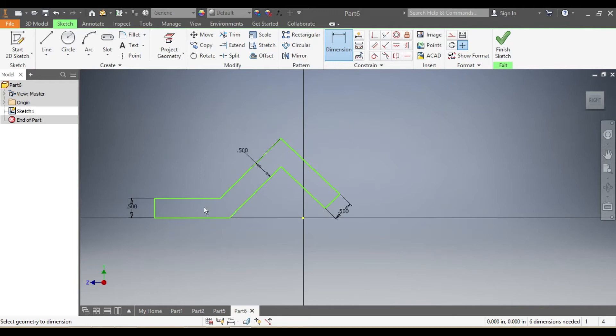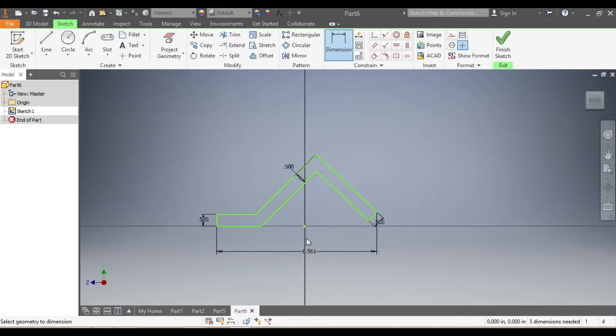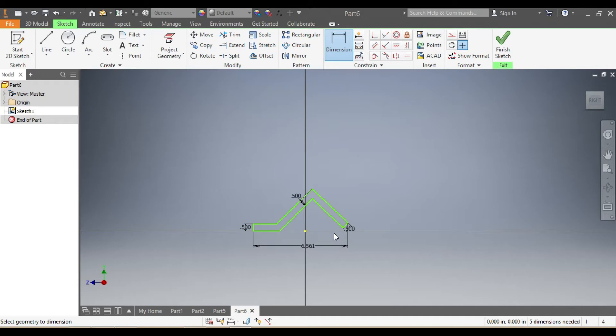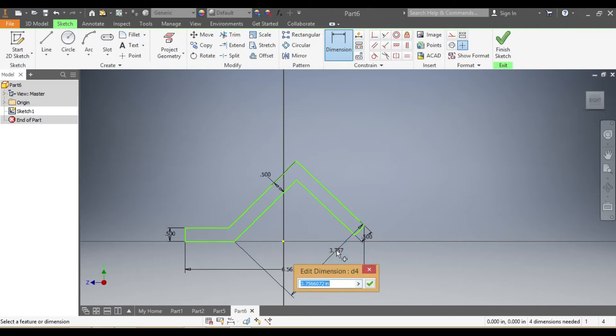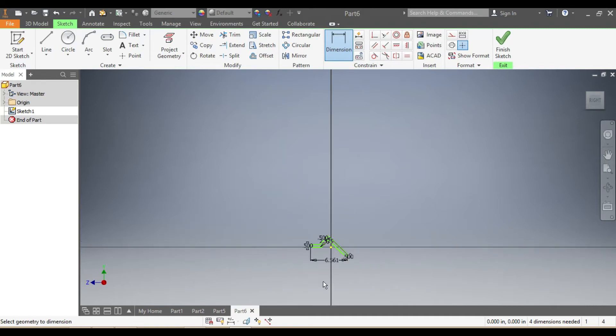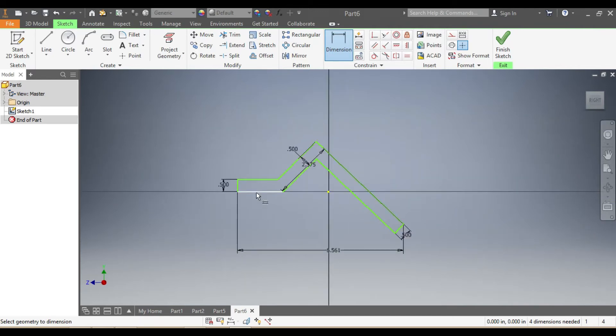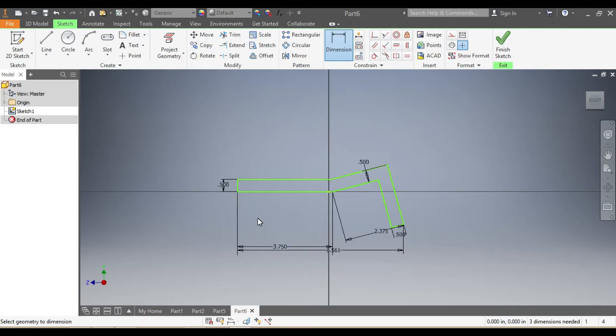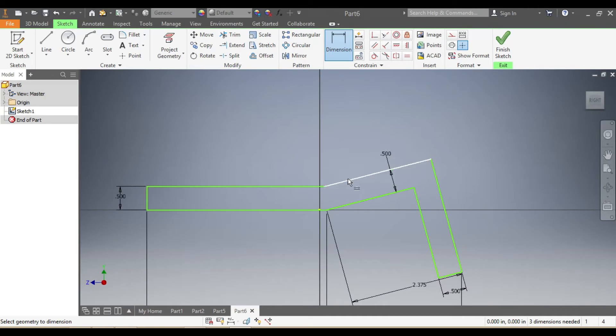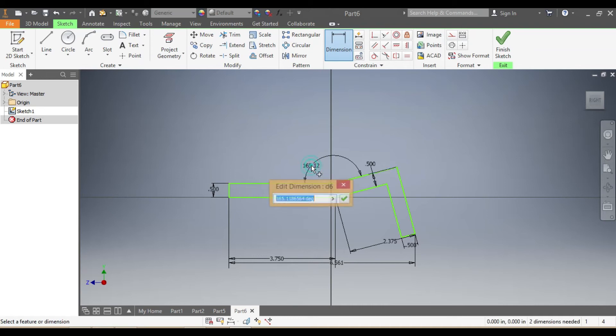So once that's in place, what I'm going to do is give the sizes now. From here up to here, that one needs to be 6.5613 inches. So that's correct. And then from here up to there, that one's going to be 2.375 inches. Don't worry about that, everything's going to be fine. This one's going to be 3.75 inches.